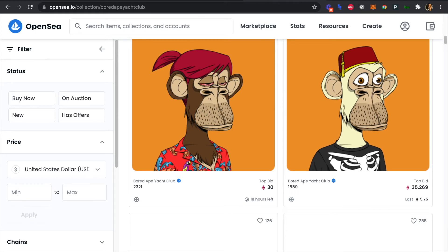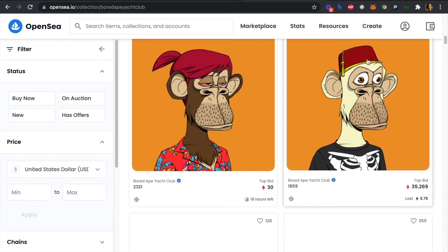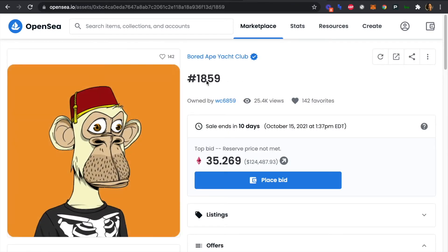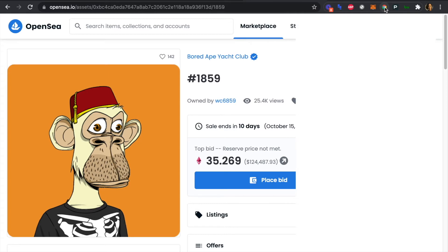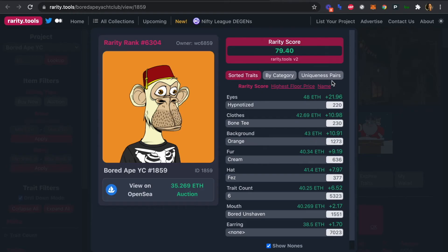Let's give it a try so we can see what our finished product is. So we have Ford Ape here, number 1859. We can click on our Rarity Finder here. It's going to open up and we just want to check the rarity of our Ford Ape. Great. So now we can see what we're building and what we're trying to get to with this tutorial today.